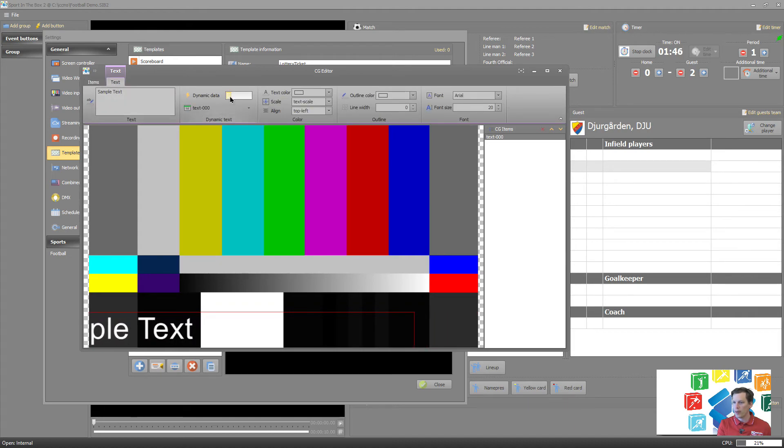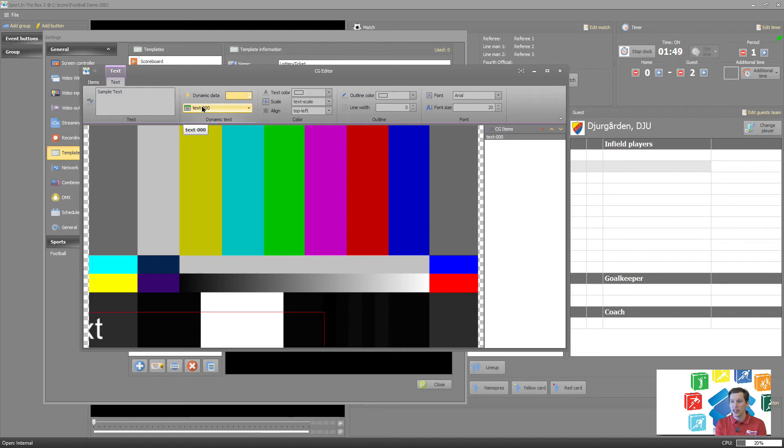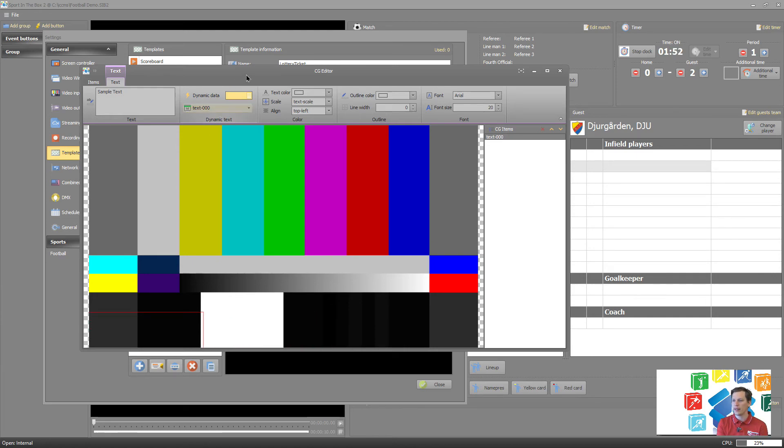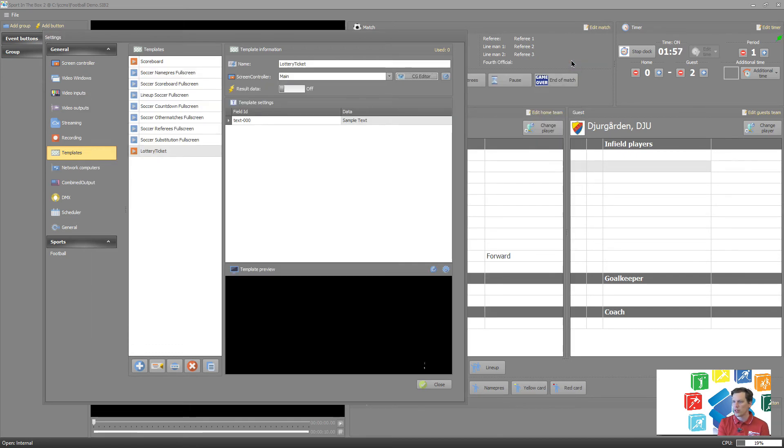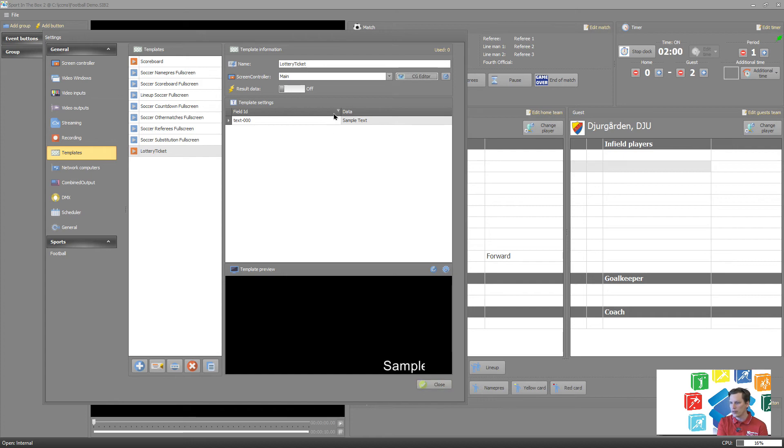Then we select also dynamic data, but in this case we're not going to change anything here. We just have it as text. We don't going to have automatic data coming from the system because I want to type this in right. So let's close it here, it will then save it. We can preview it here.